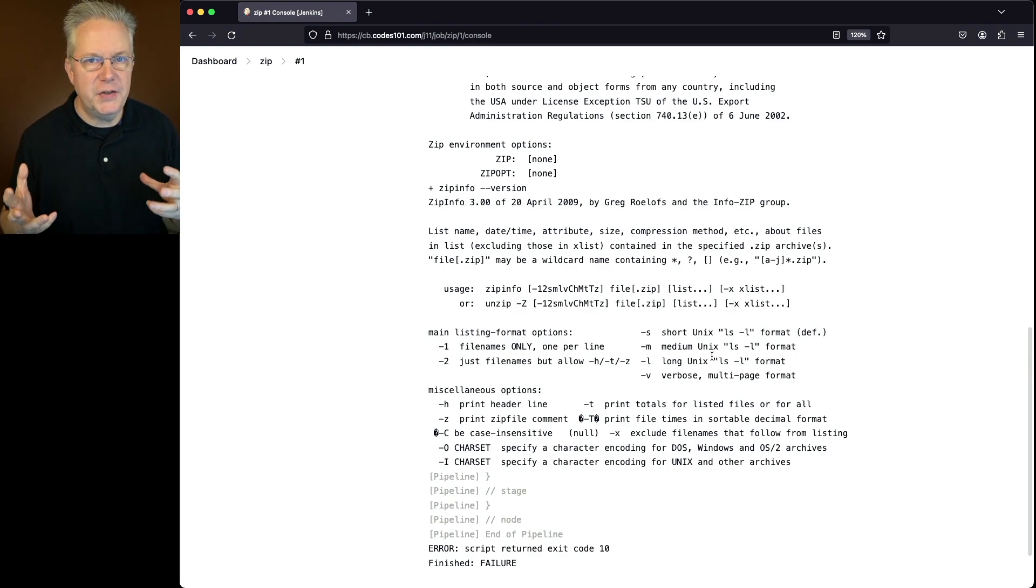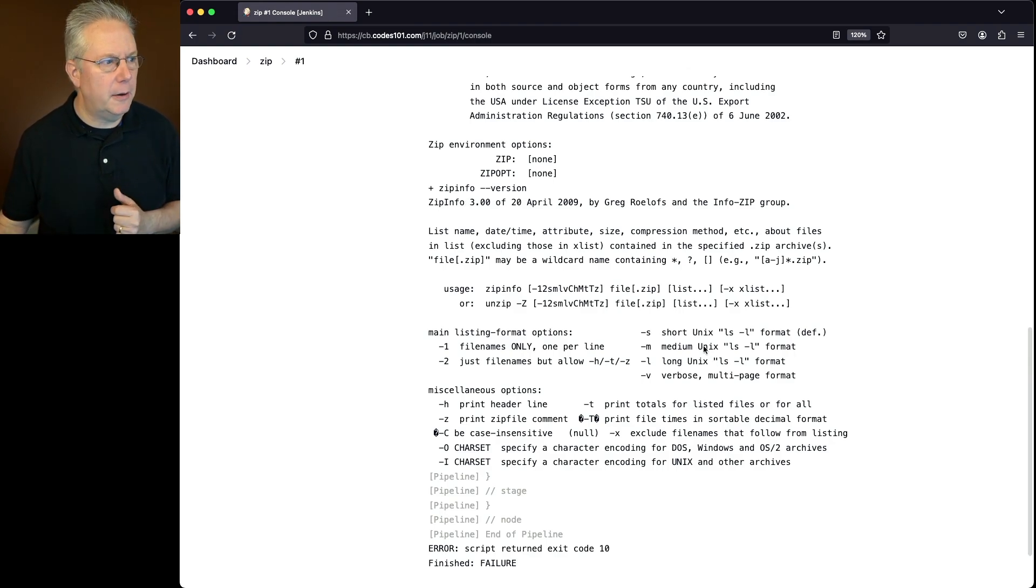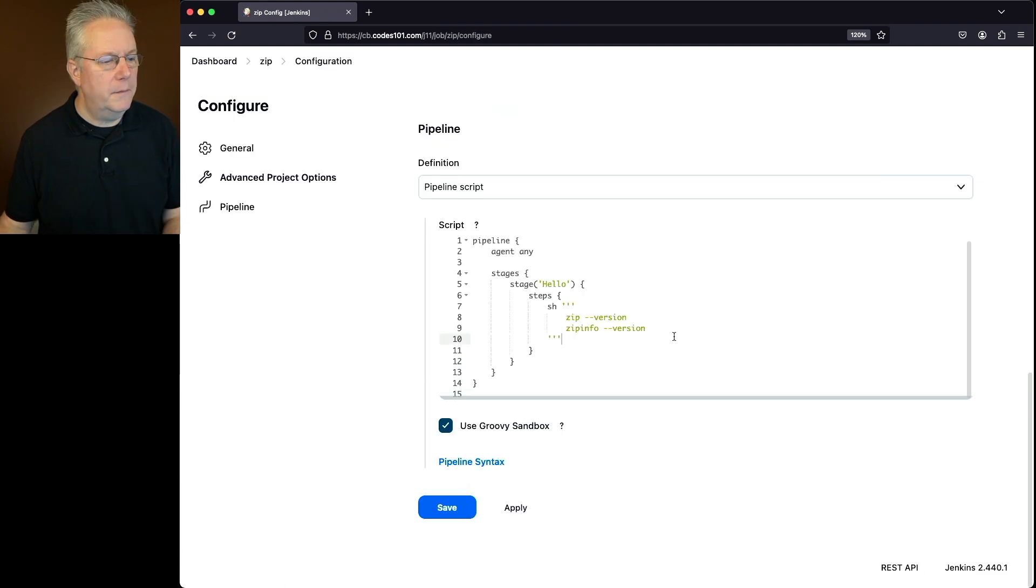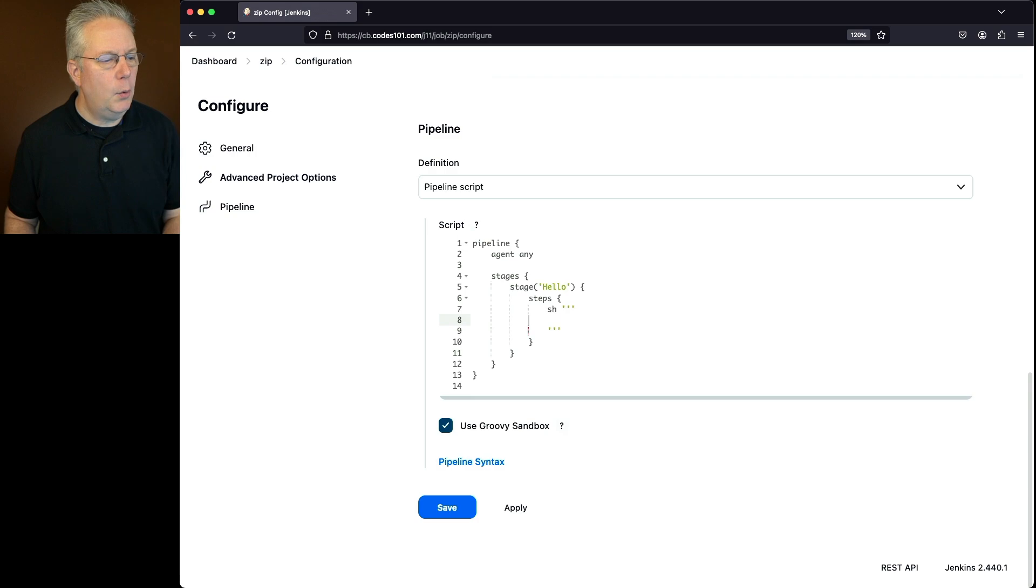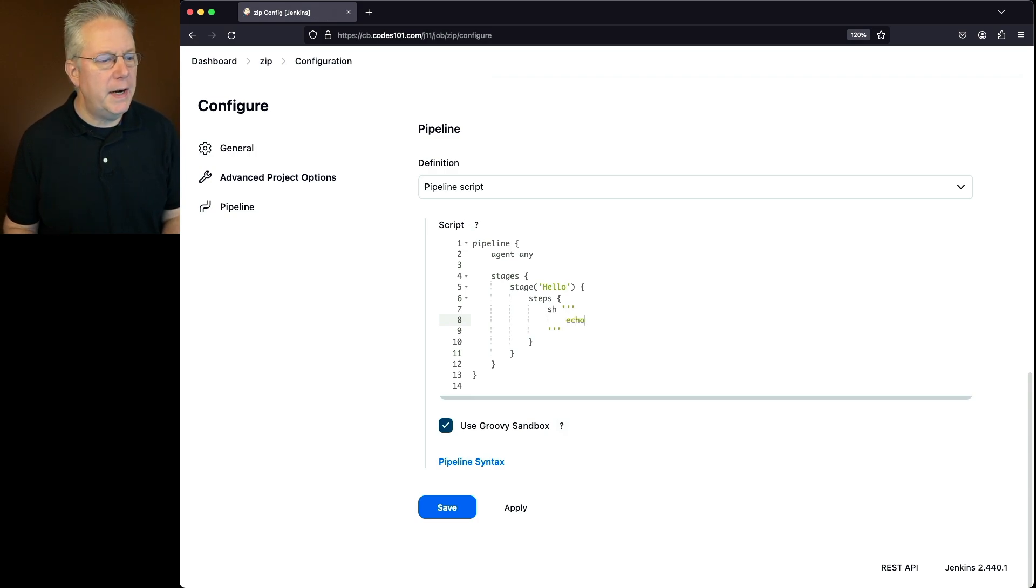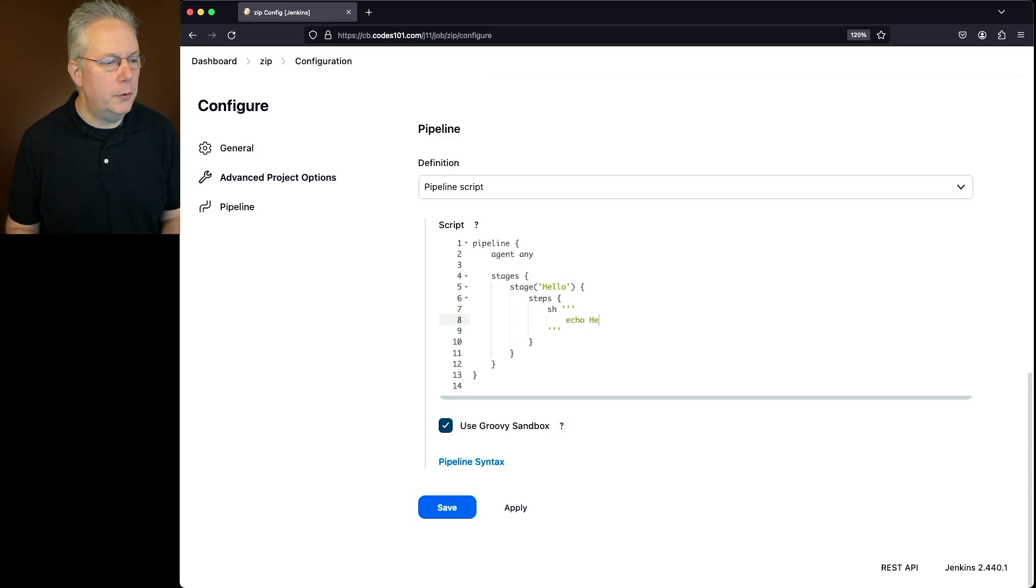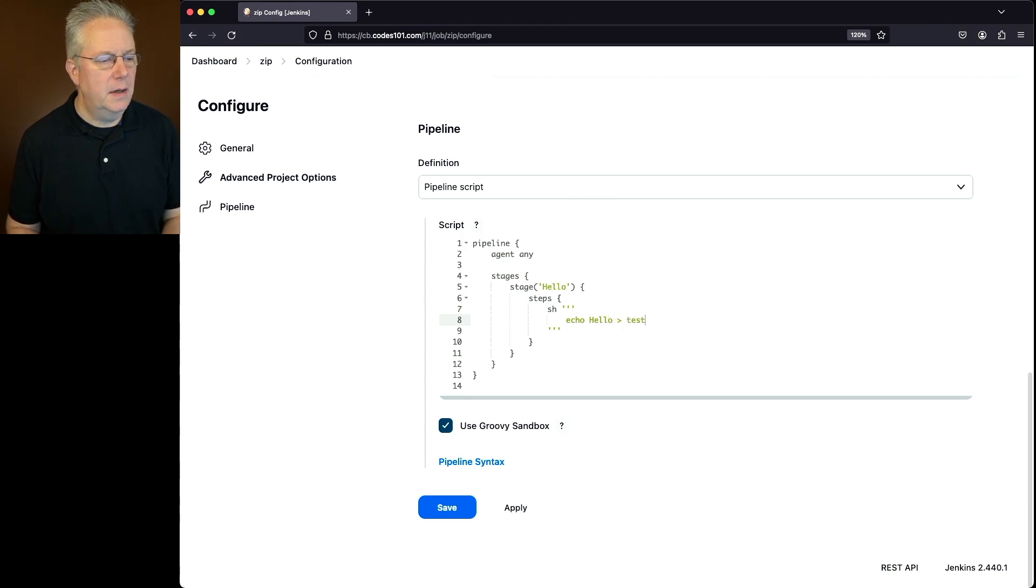Let's make the changes to our job to create the zip file. So we'll go back into zip. First, let's get rid of our version checks. And what we're going to do is first, we're going to create a file that we're going to zip up. So we're going to say echo hello to test.text.